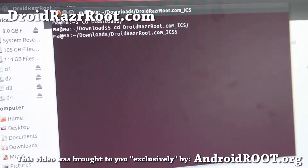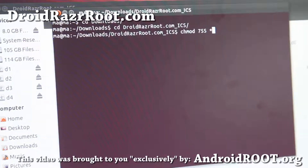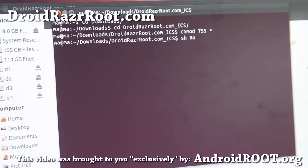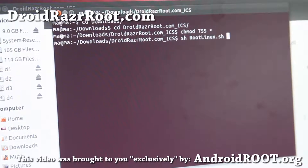Then type 'chmod 755 *' and press Enter. After that, type 'sh root_linux.sh' like that. This should root your phone.